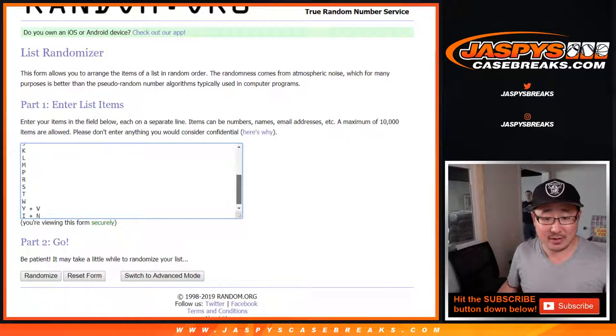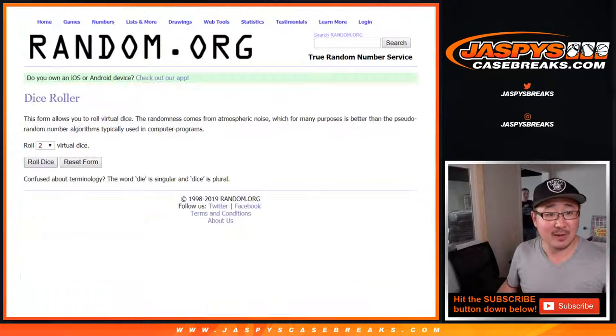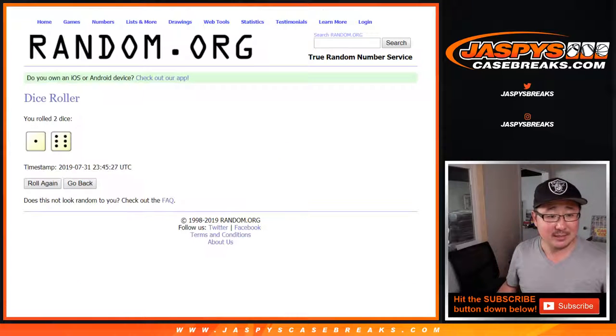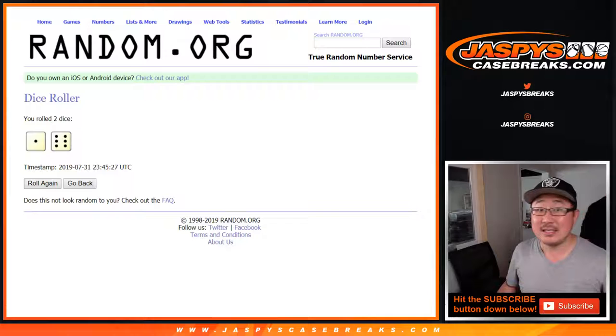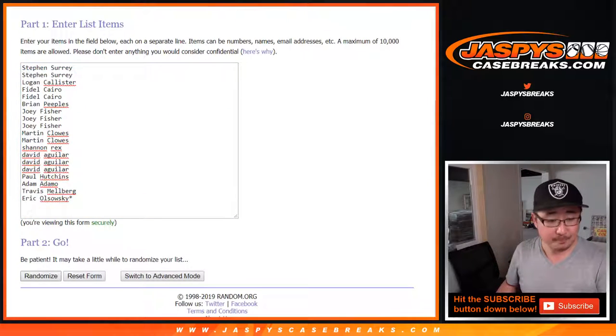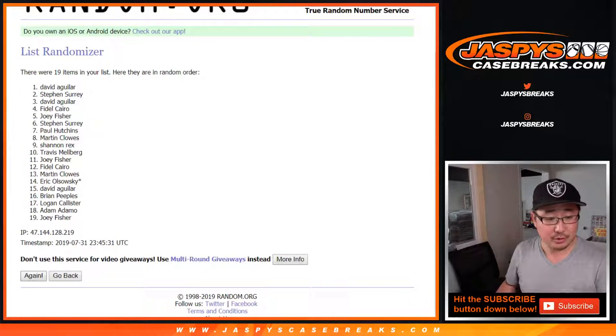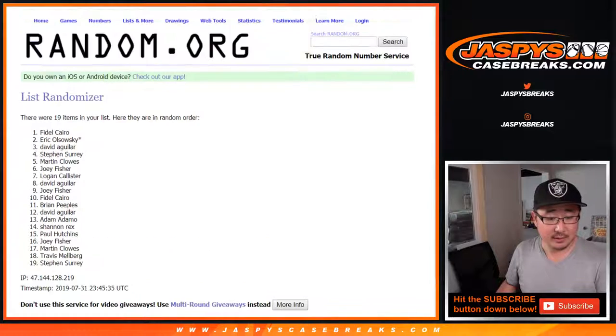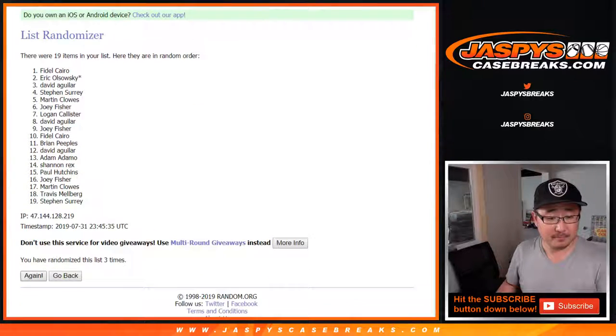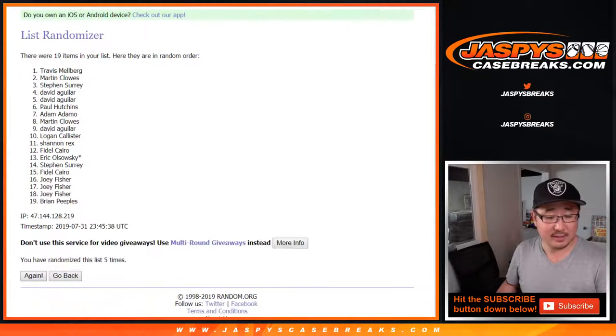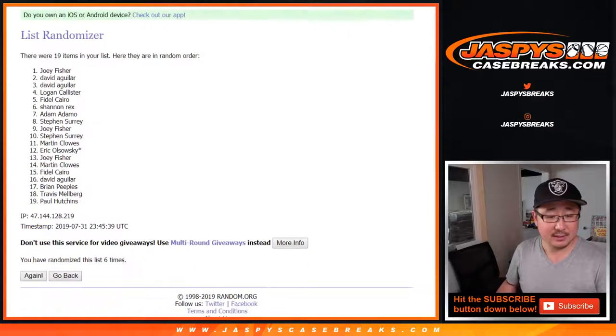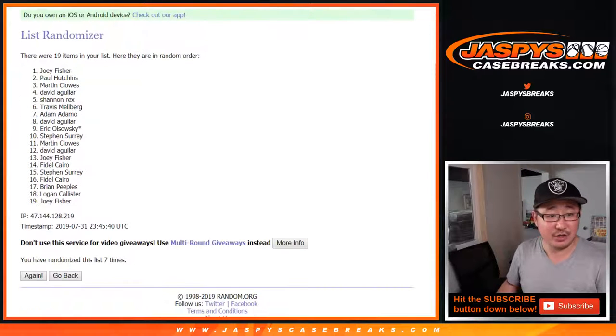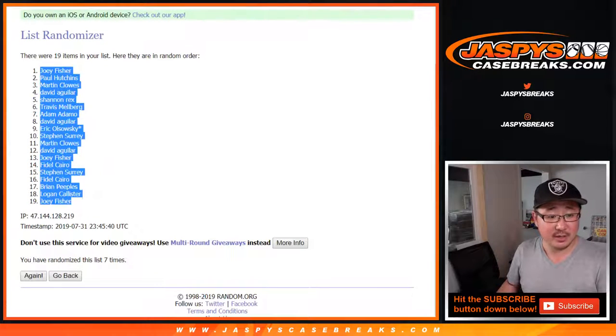There are the letters right here, let's randomize each list seven times, lucky seven, one and a six. One, two, three, four, five, six, and seventh and final time. After seven, Joey Fisher, down to Joey Fisher.